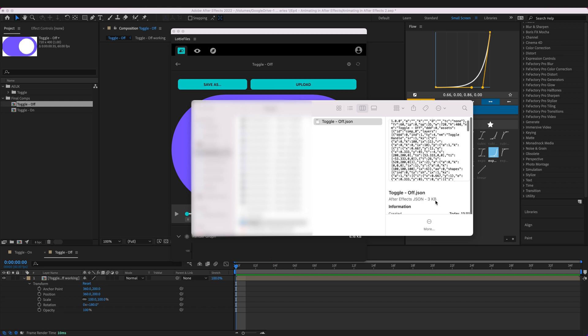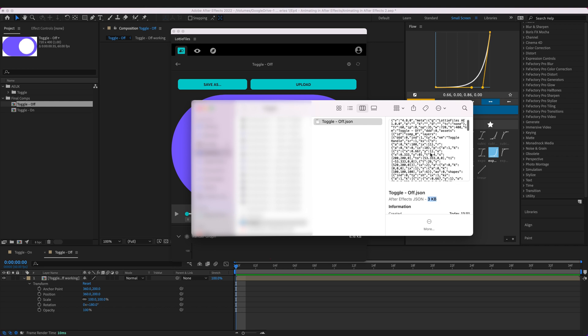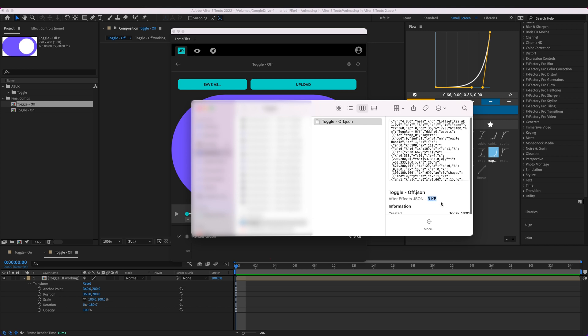So we can look here and we can see this is only three kilobytes that's absolutely tiny which is one of the massive benefits of using Lottie files. If we were to have used a GIF we're probably looking at a few hundred kilobytes if not megabytes.